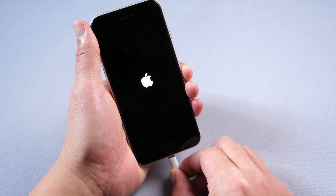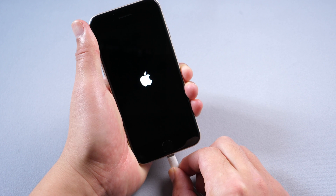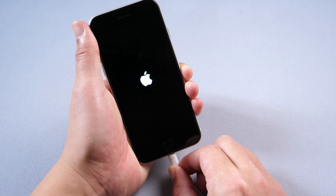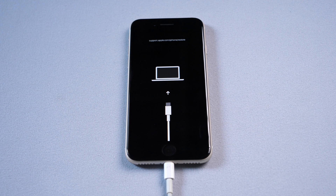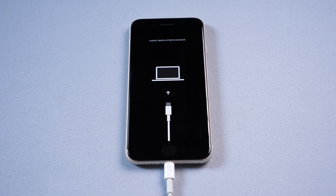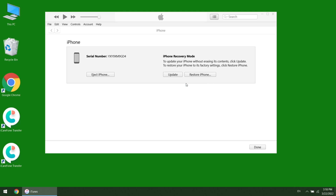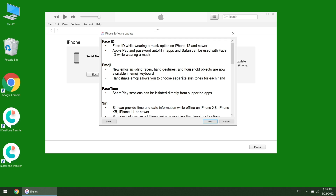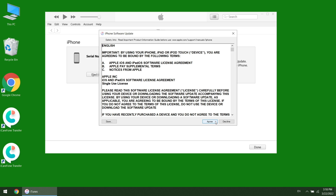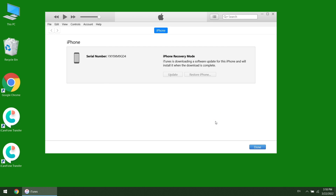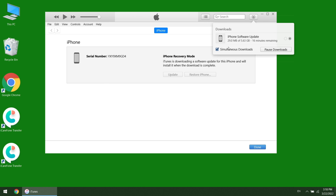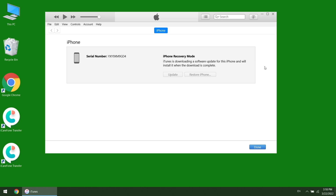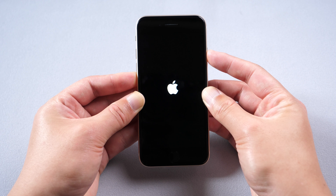Then connect your iPhone SE3 to your PC. Then put your iPhone into recovery mode. When you see the pop-up, choose update to repair your system. Download the firmware. If this option works, your iPhone will restart automatically.